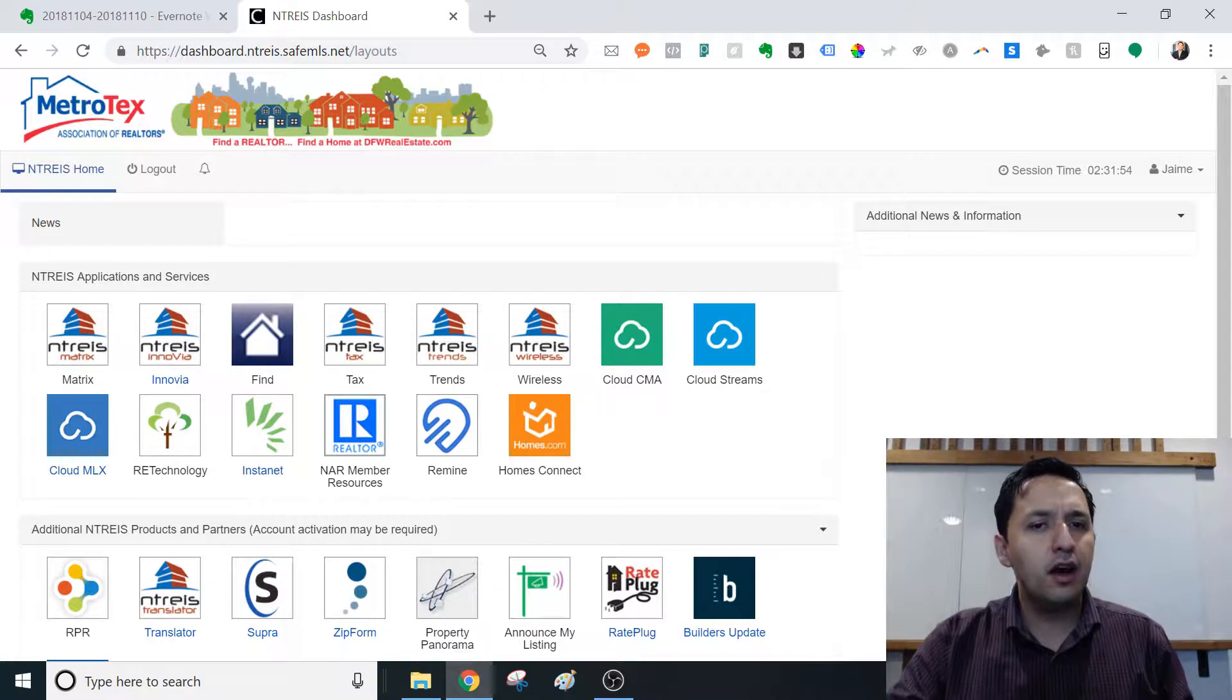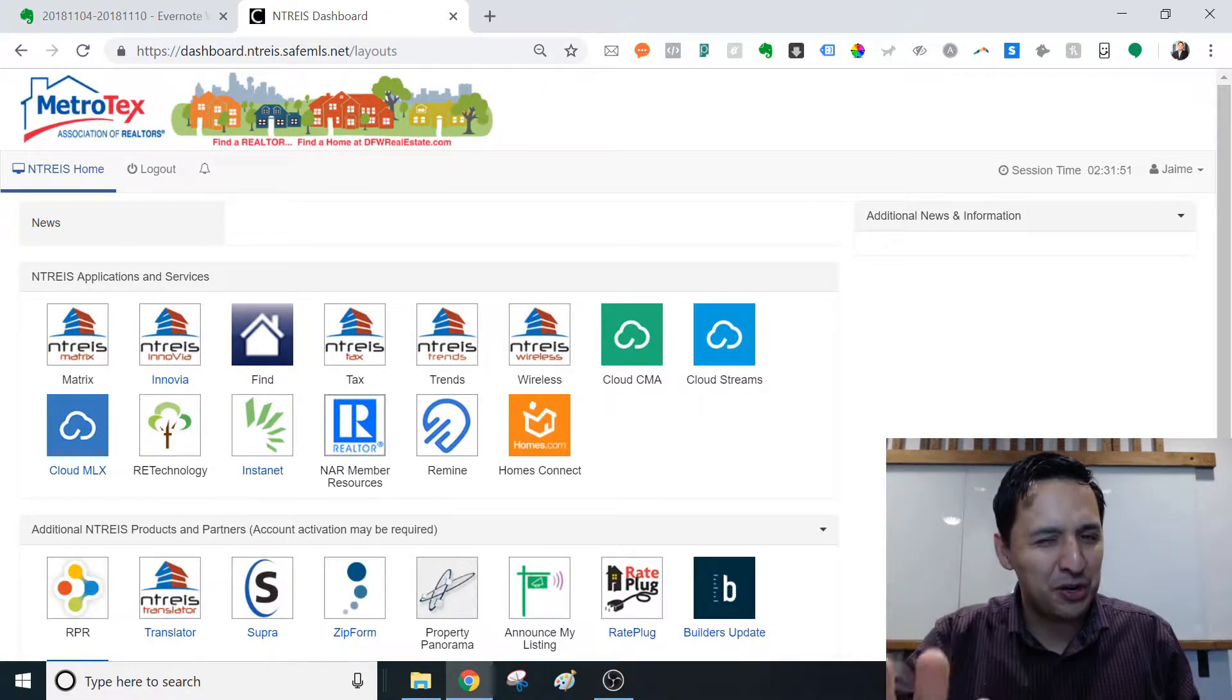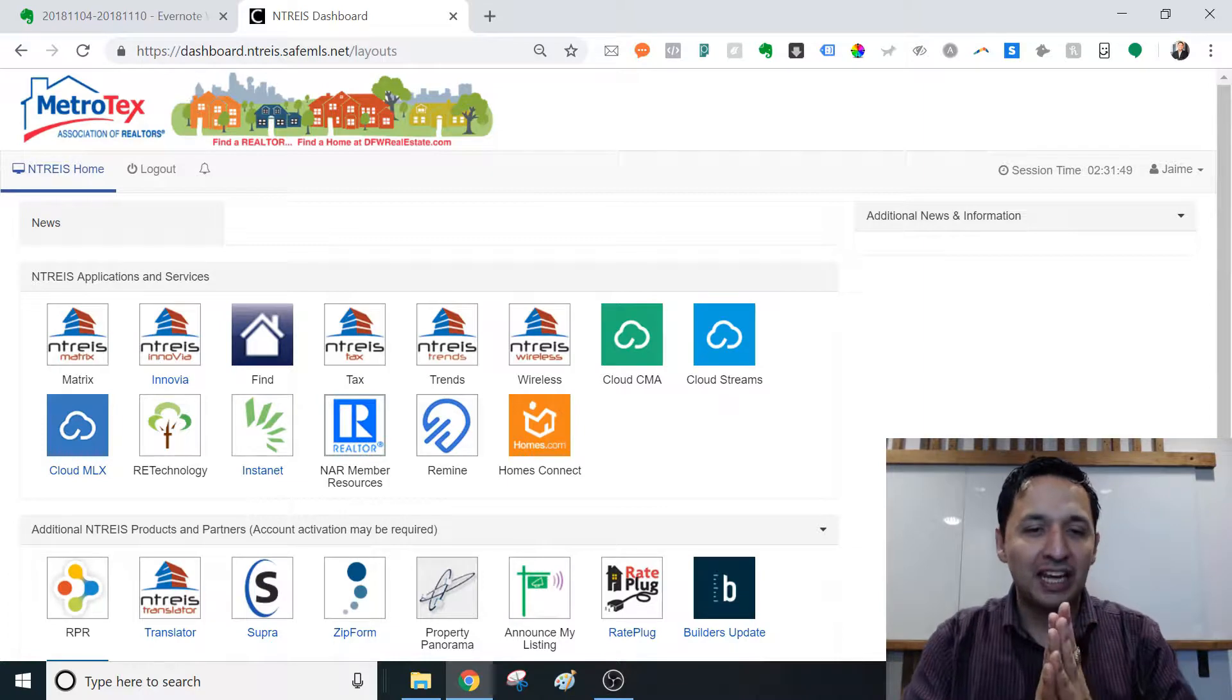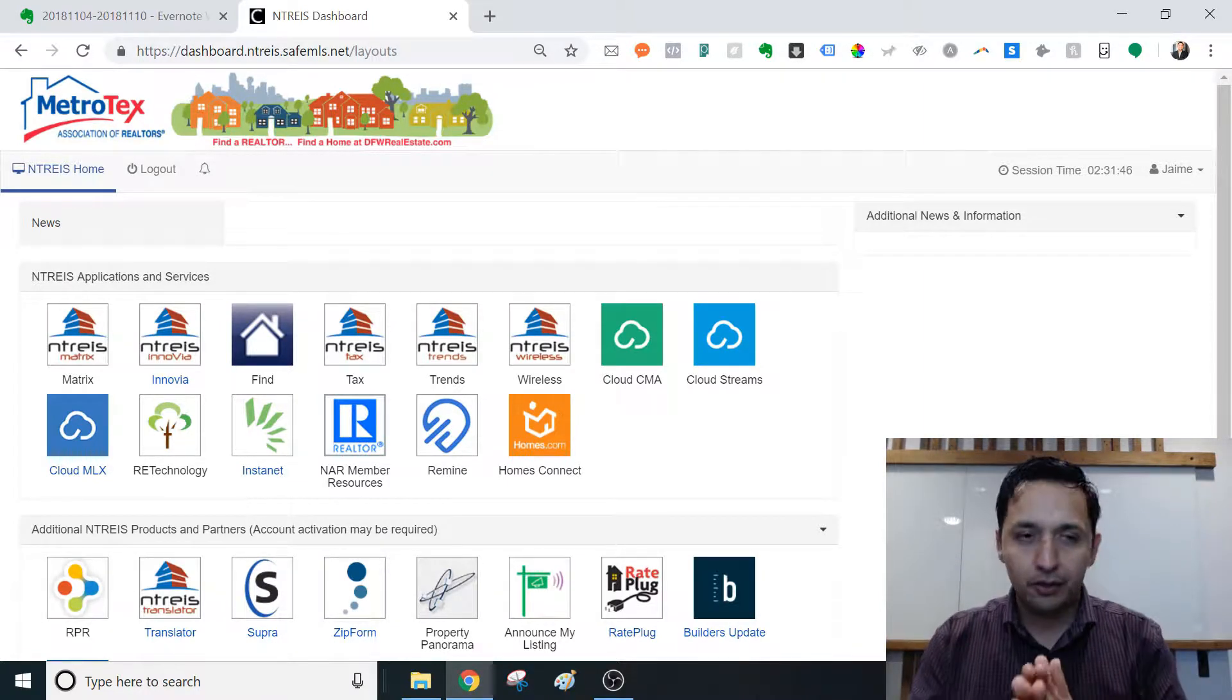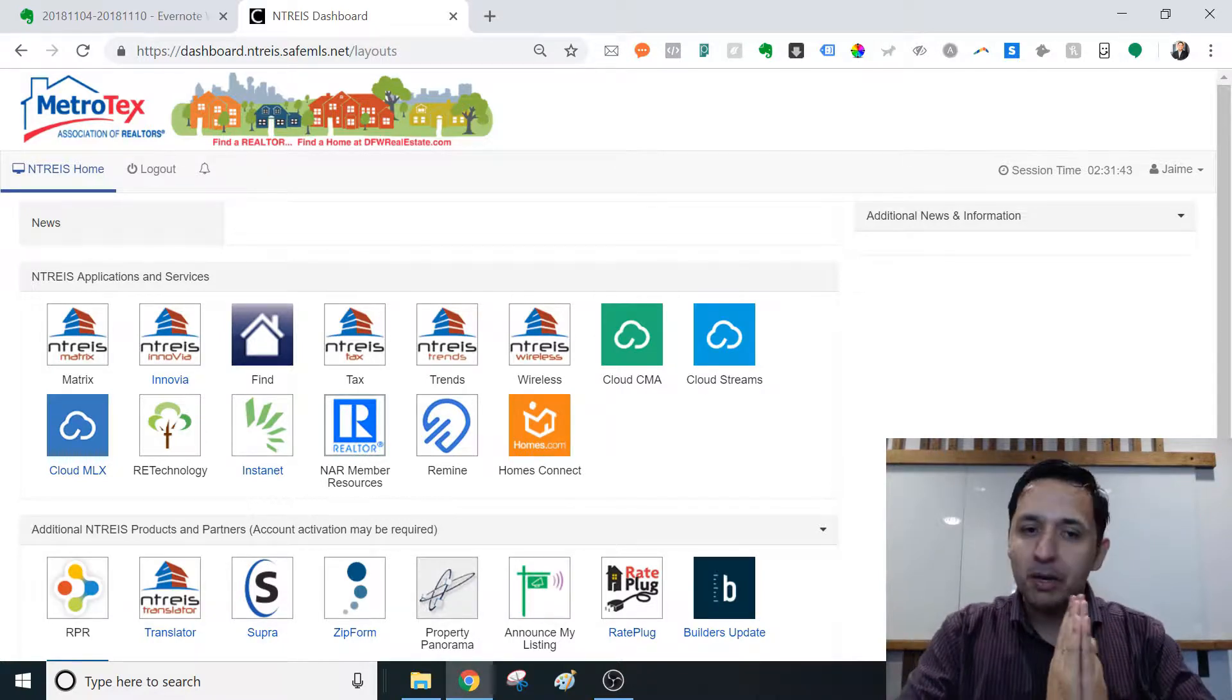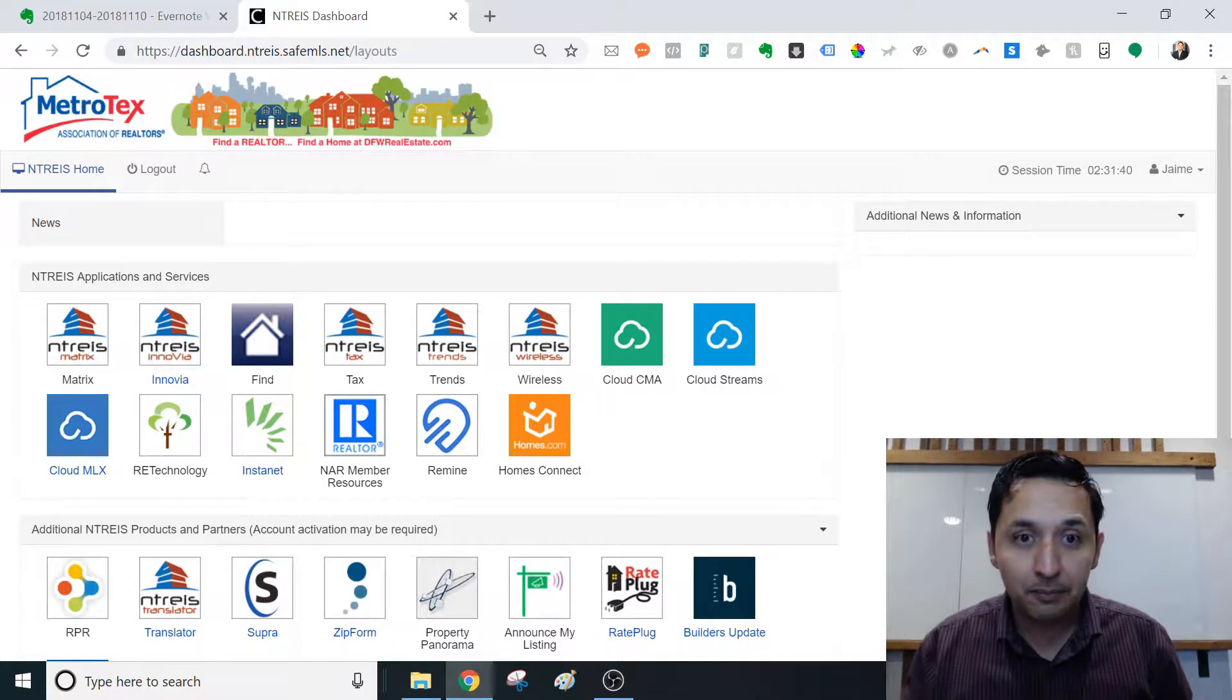Now, before you click off, don't. Hang with me. I know that there's a lot of other ways to do a CMA, and I hear you. Maybe there's a new and better way to always do something, right? Or at least that's the claim.